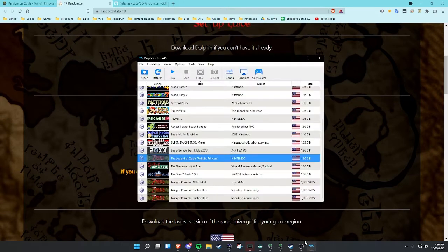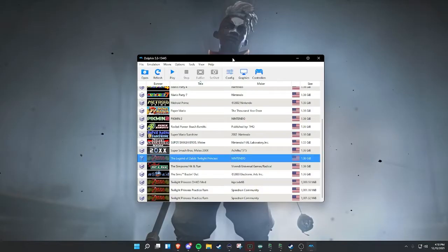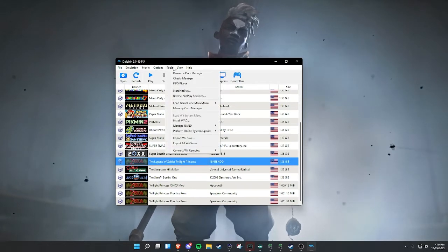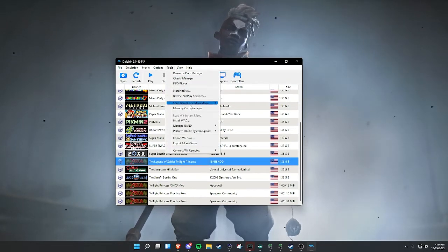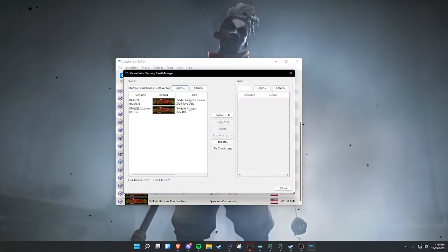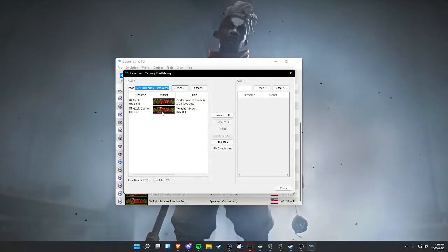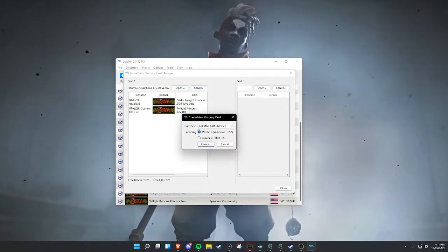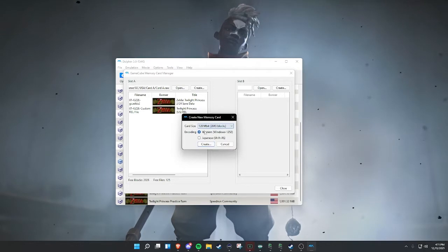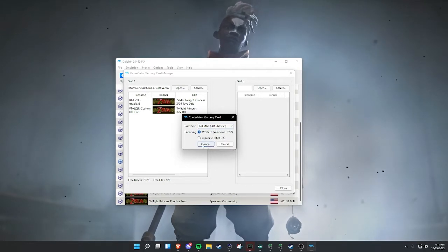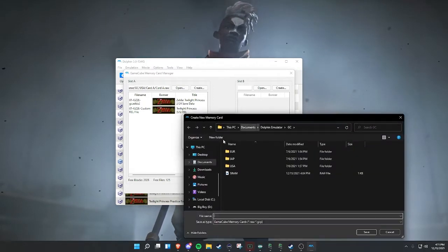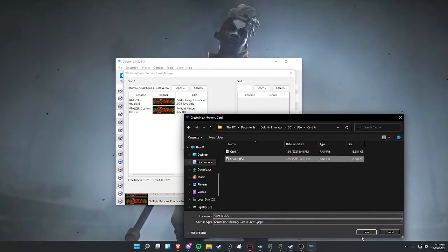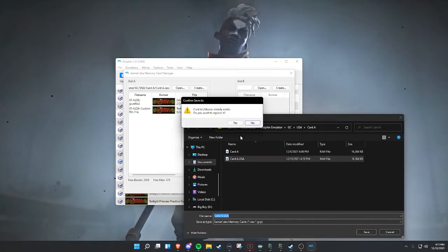I already have that. You're going to open up Dolphin. Go to tools, we're going to go to memory card manager. We already have mine here. You can create a new one if you want to — 128, Western, create. It's just override, I'm going to create and override this guy.